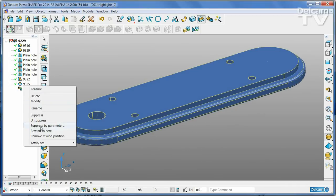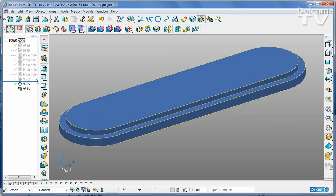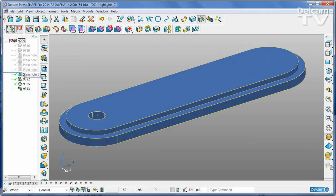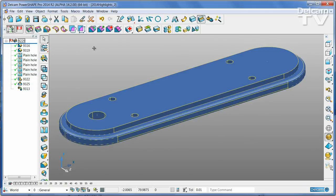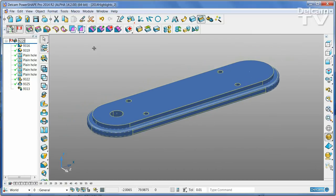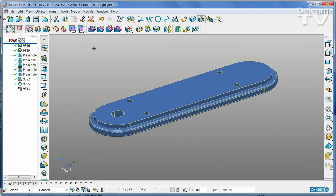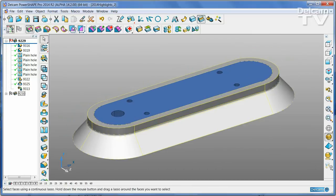I can rewind the history to any point and see how that history has been generated, very quickly and simply.